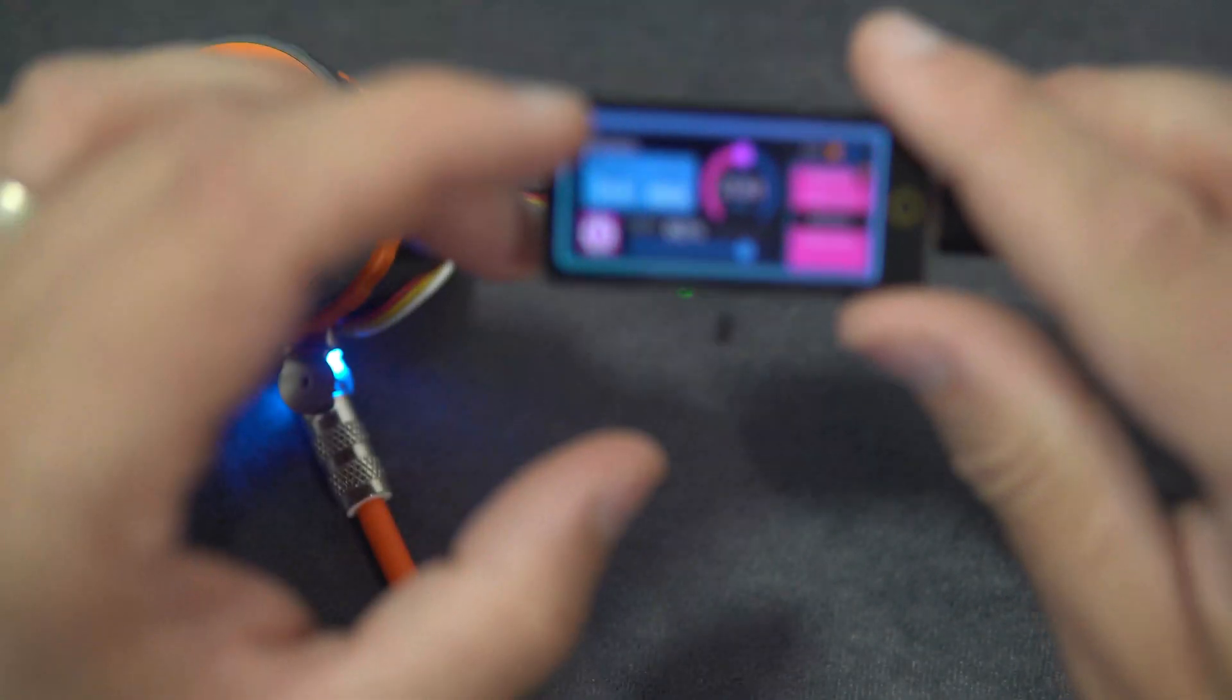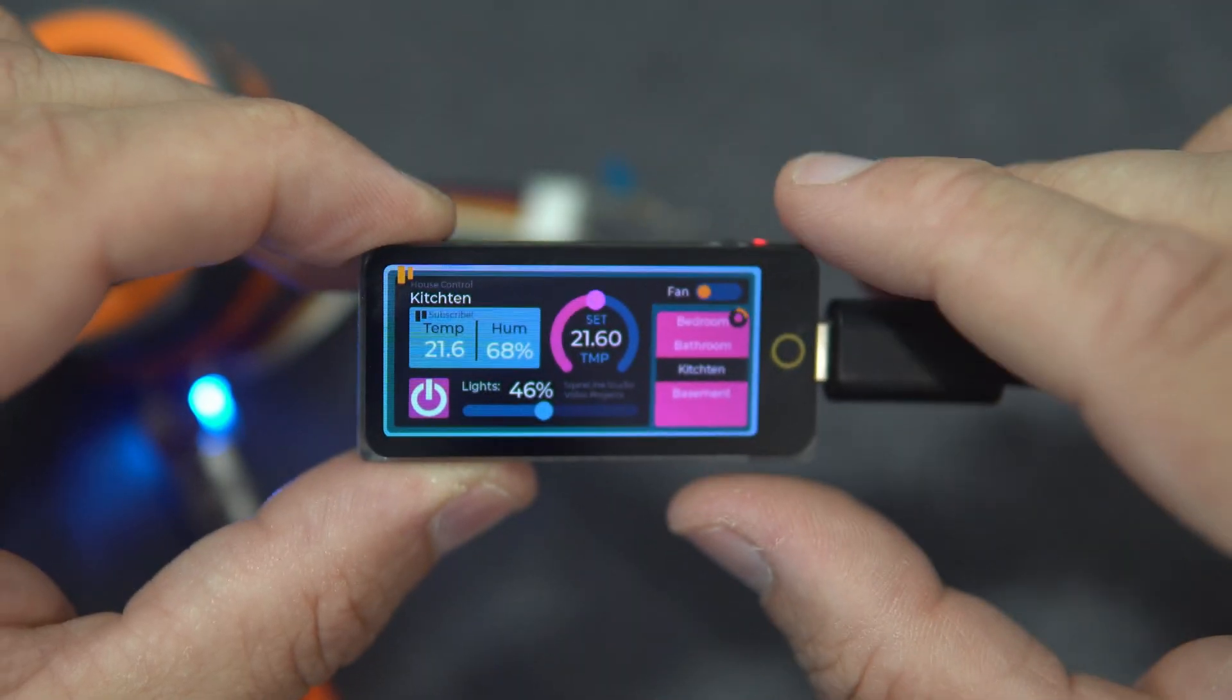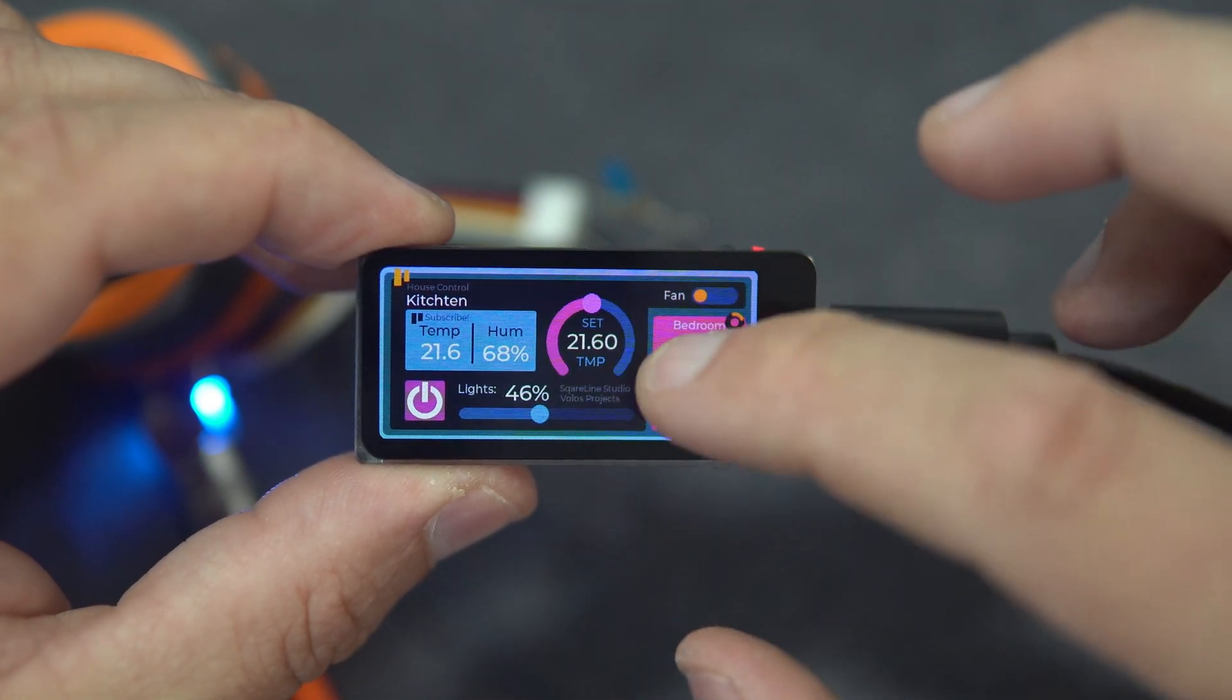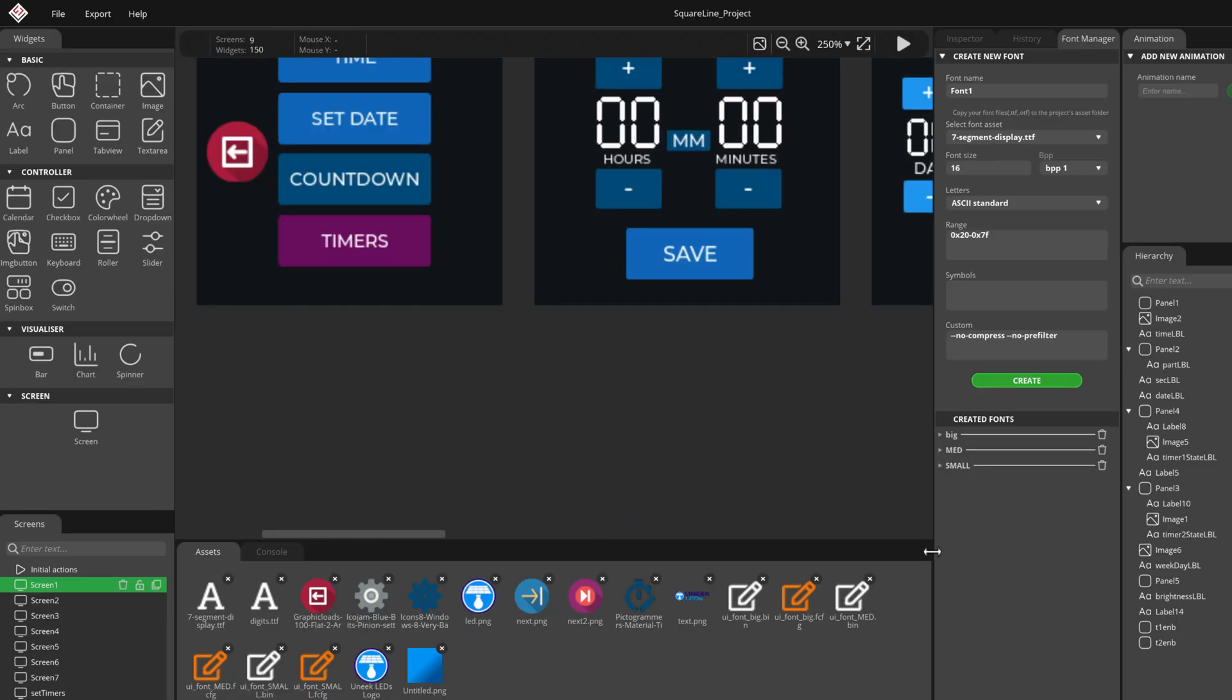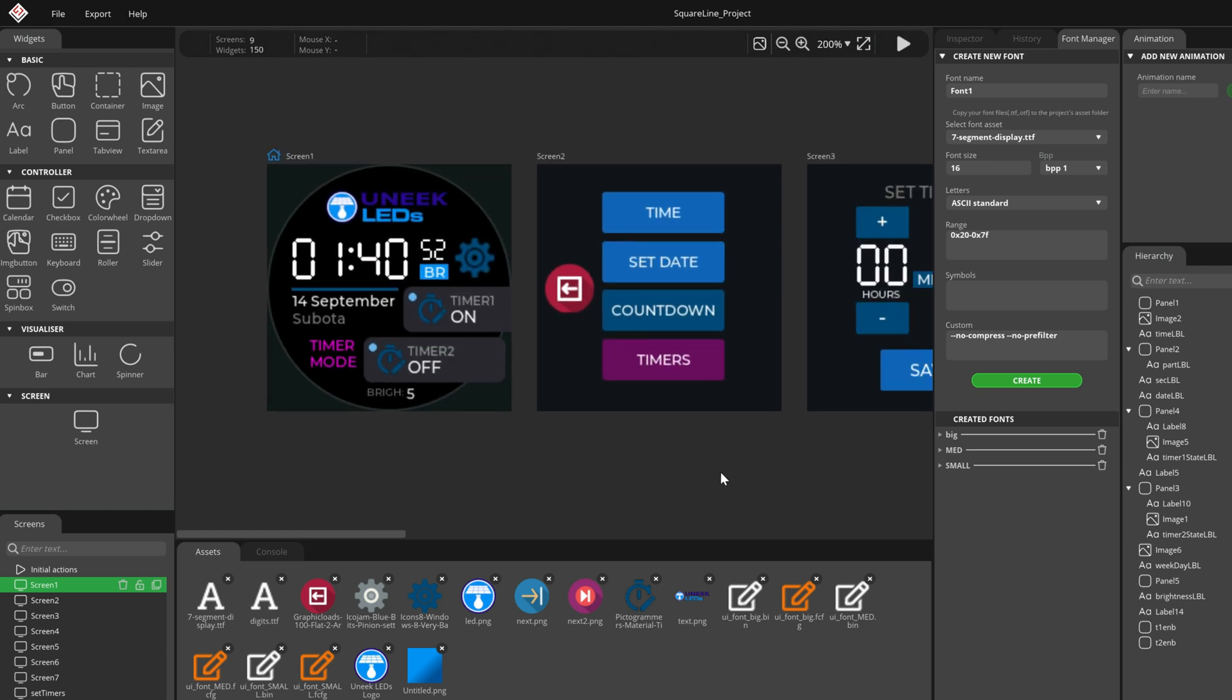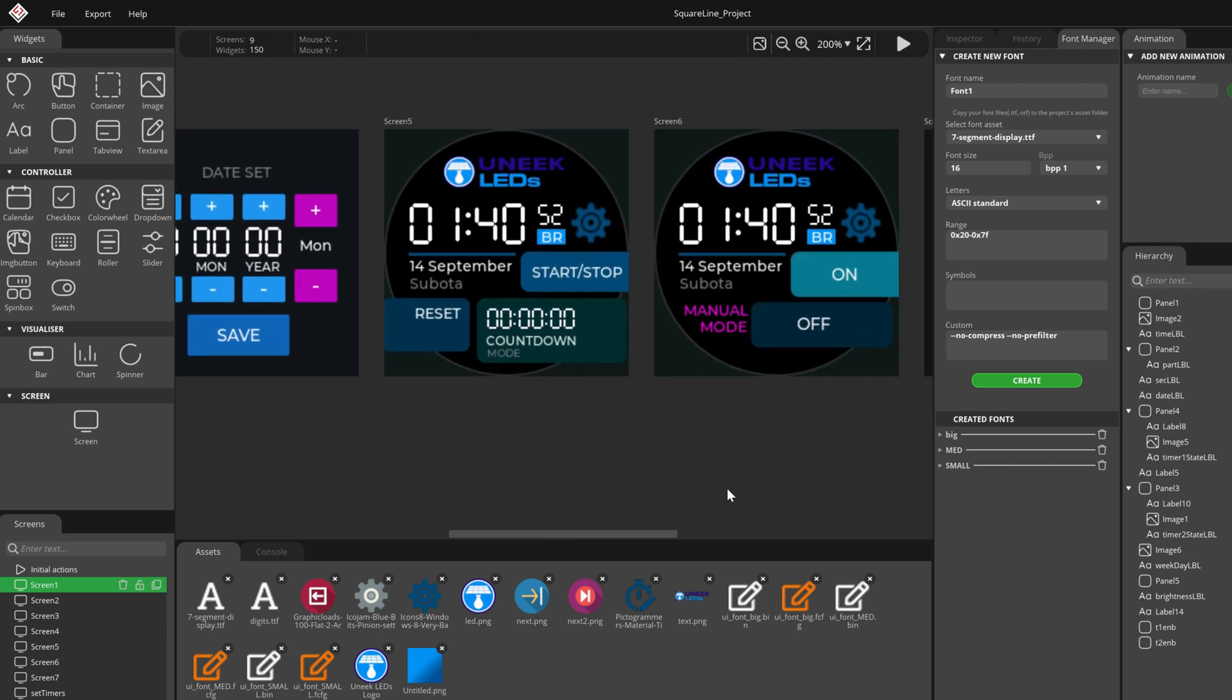But I decided to give it one more try and I really like it. And I need to say that for complex projects with many screens and menus I will never again write my code from scratch like I used to do.